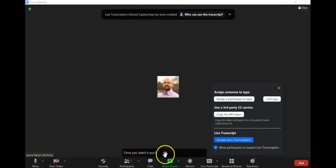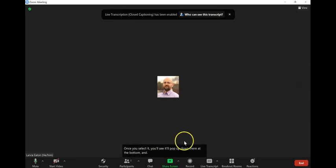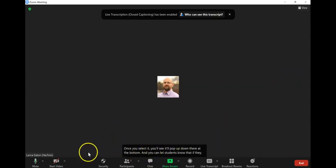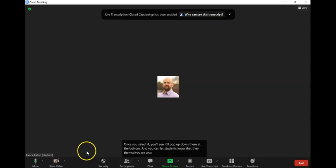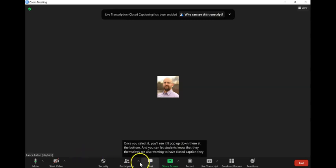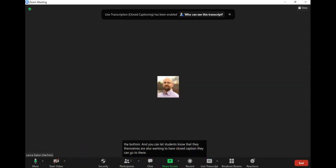you'll see it'll pop up down there at the bottom, and you can let students know that if they themselves are wanting to have closed captions, they can go to their toolbar and select live transcript.